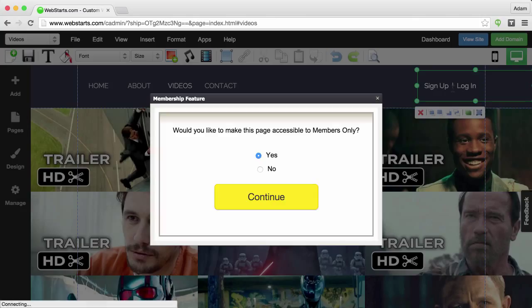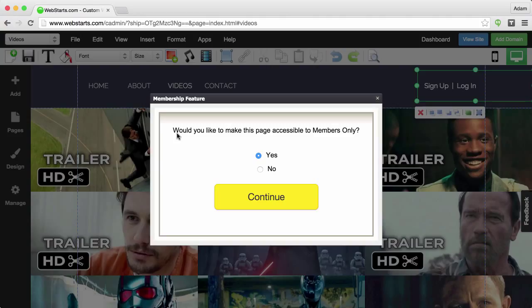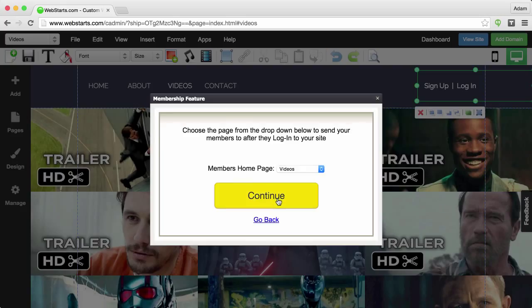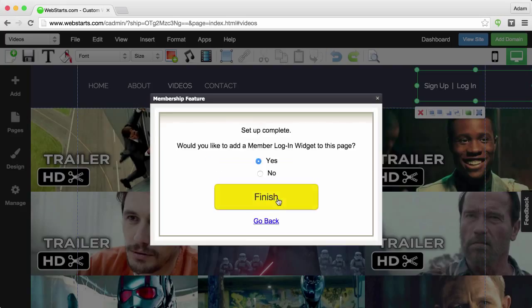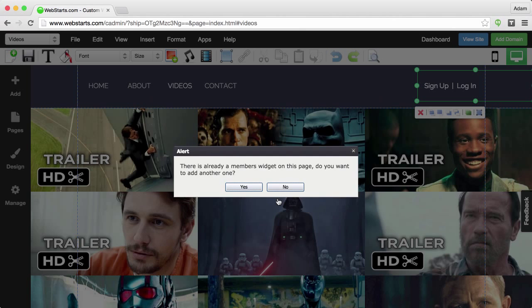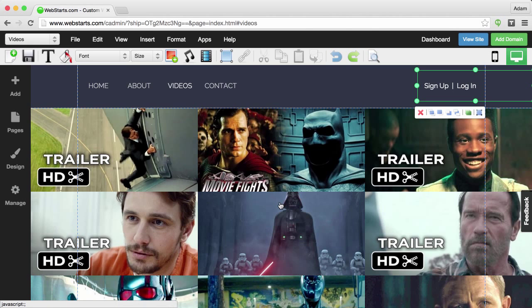then just double-click on the Membership app. And then in the first step where it says, would you like to make this page accessible to members only, simply click on the radio button that says no rather than yes, and then walk through the rest of the steps in the Membership app wizard.